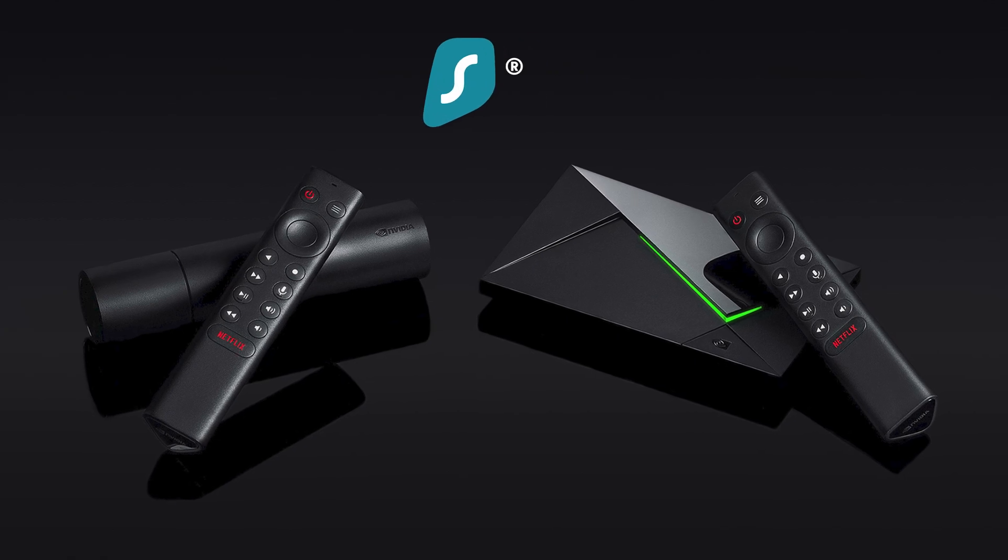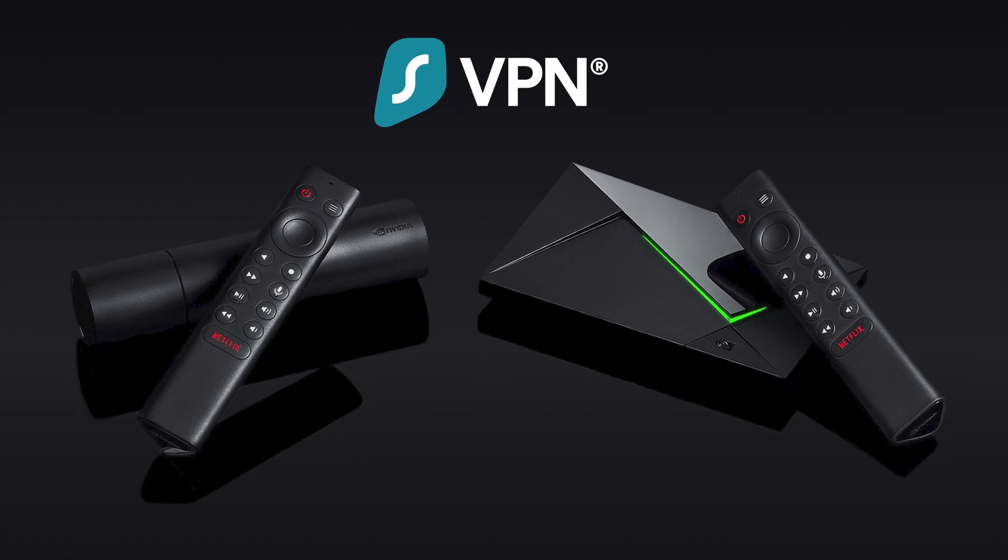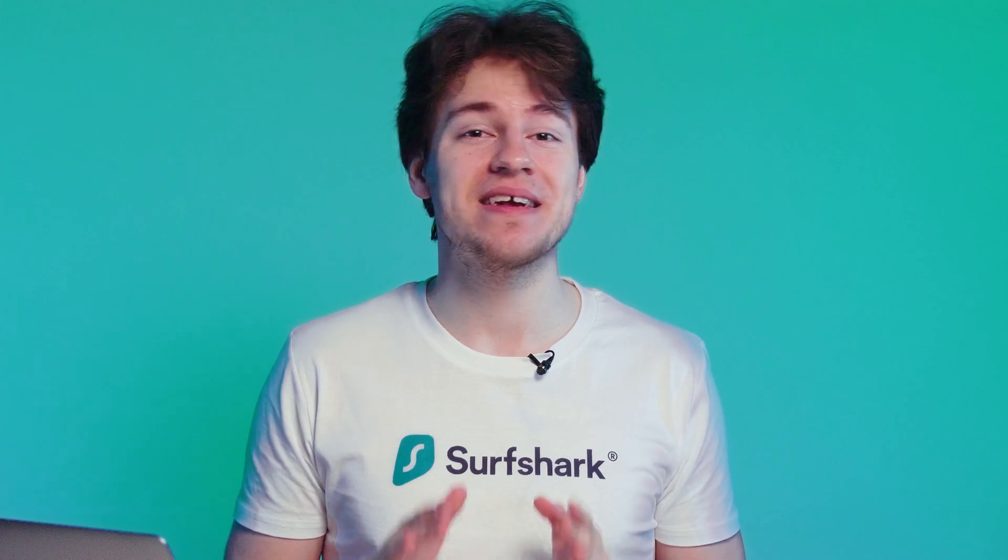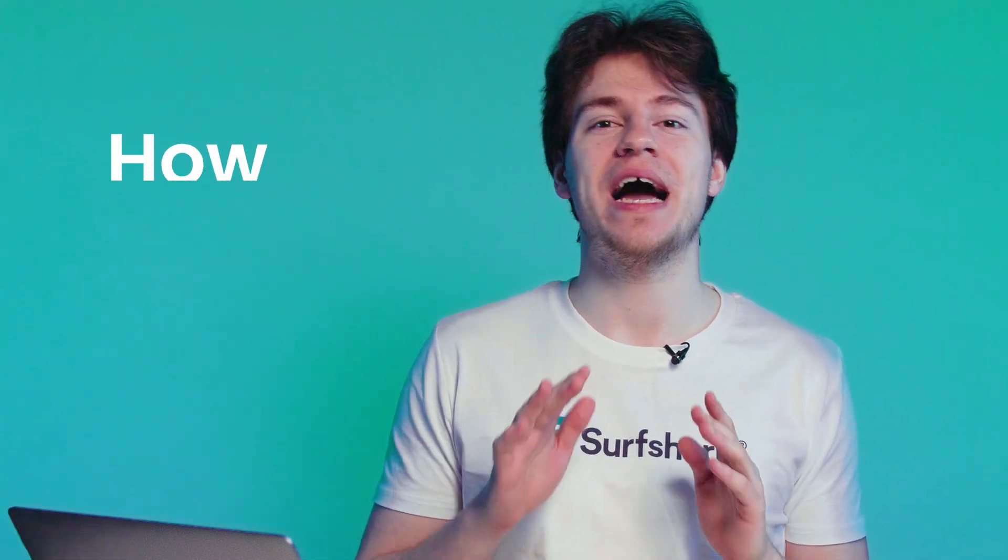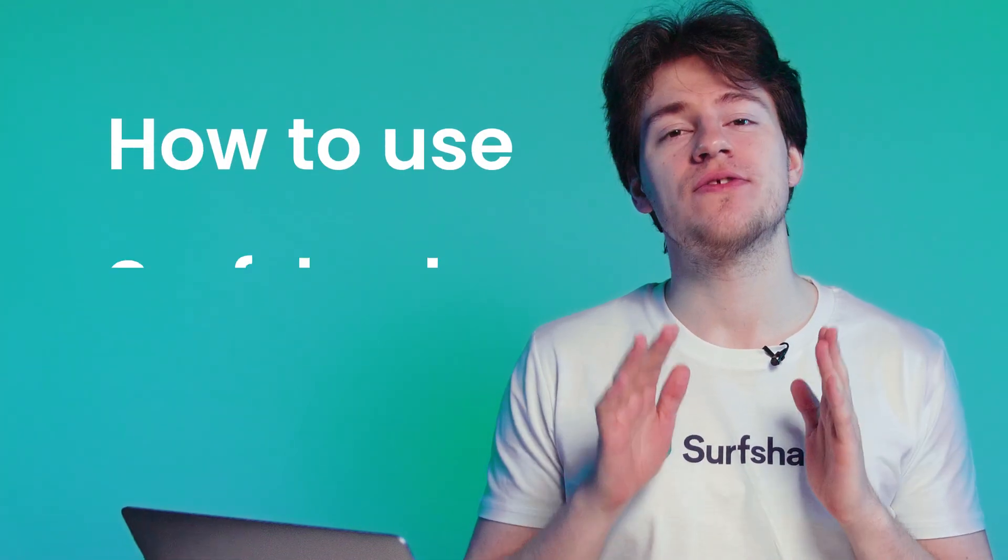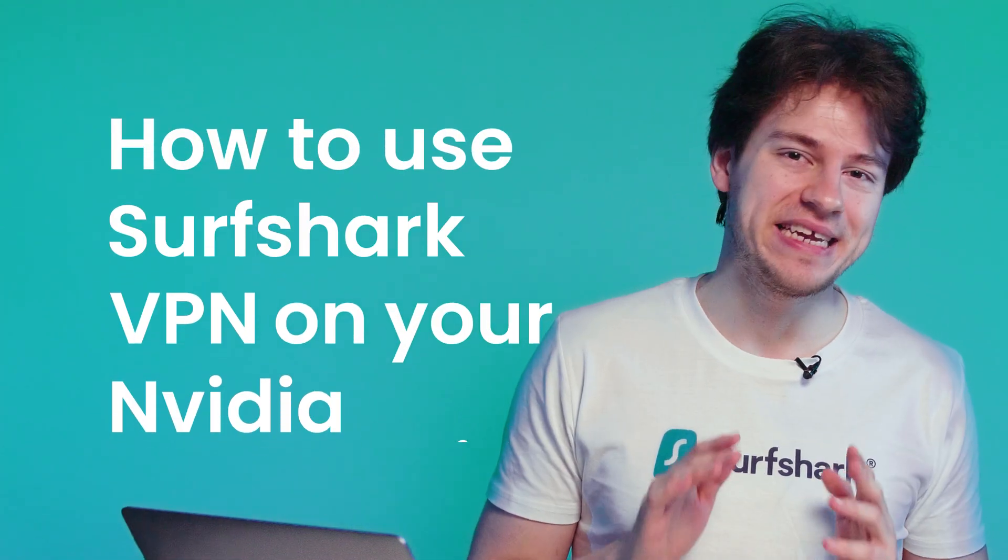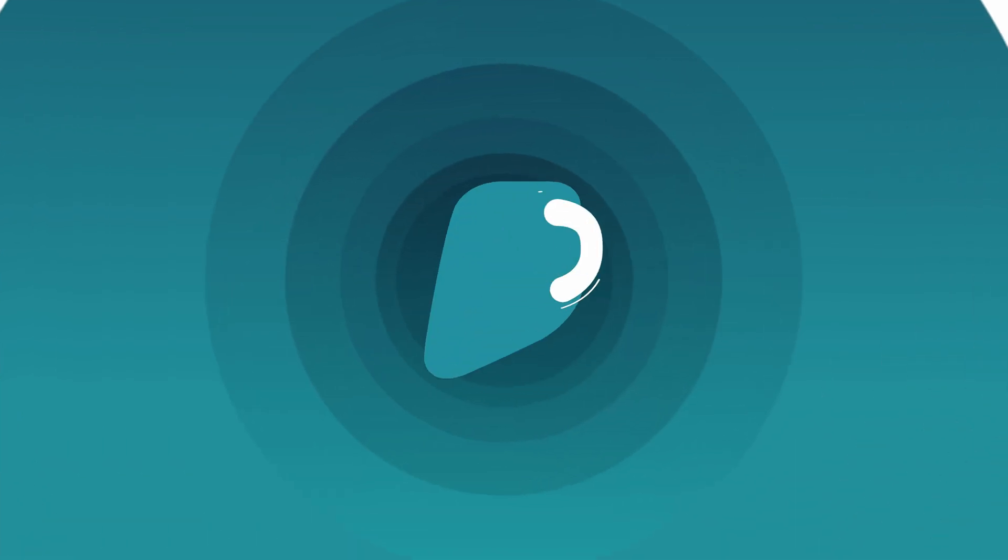Looking to set up a VPN on your NVIDIA Shield? Well, then this video is for you, because today I'll show you how to use Surfshark VPN on your NVIDIA Shield. Let's get right into it.